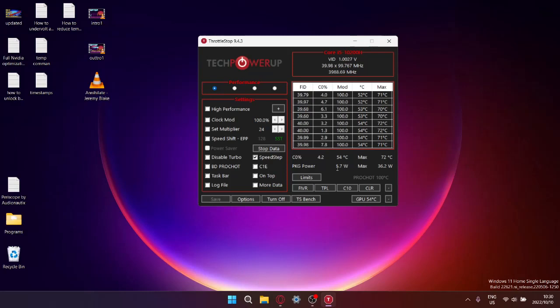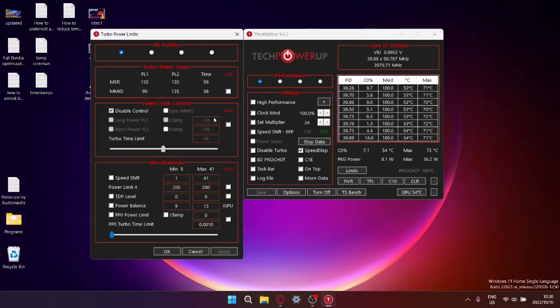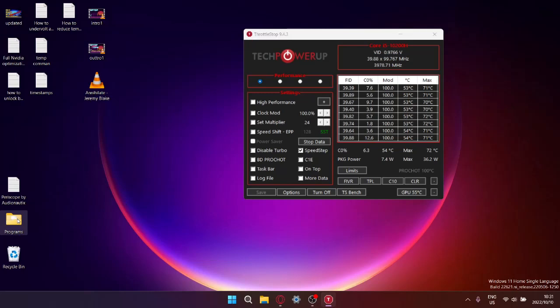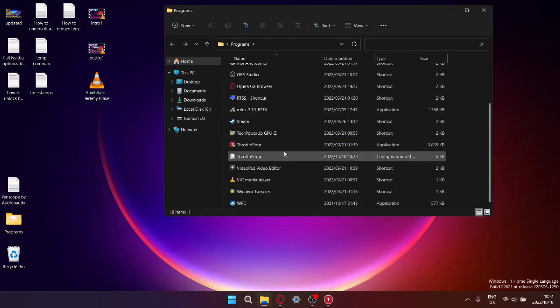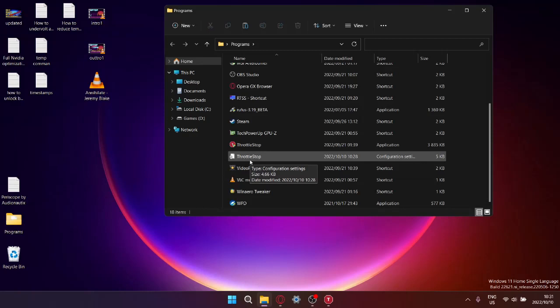Also, another thing guys, if you're not happy with reducing the TPL and you want to reset all these values to the original value, what you can do is find the configuration file for ThrottleStop. Normally it will save on your desktop. I specifically put it into a little folder called programs. If you want to reset ThrottleStop, just find where your ThrottleStop configuration file is, go ahead and delete that, and then you can start from scratch. You can load ThrottleStop and then just input all your settings, and your settings will be set to default.